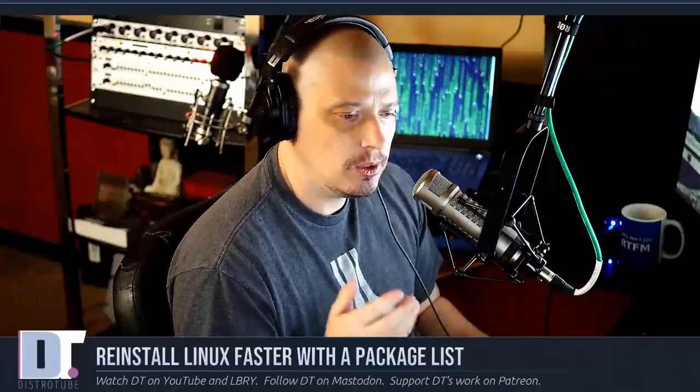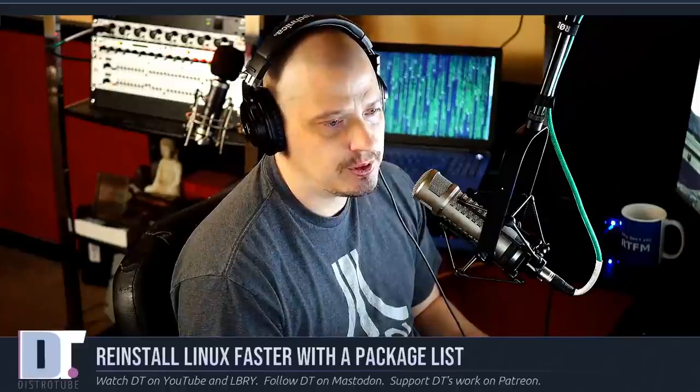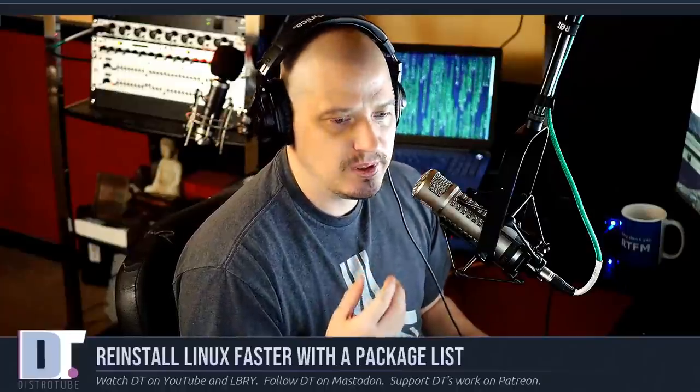Have you ever wanted to wipe out your drive, format the drive, and reinstall your current Linux distribution, but the thing that really stops you is knowing it's going to take so long to install all those programs currently on your machine. Surely there's got to be a way to make reinstalling your Linux distribution faster, and there is.